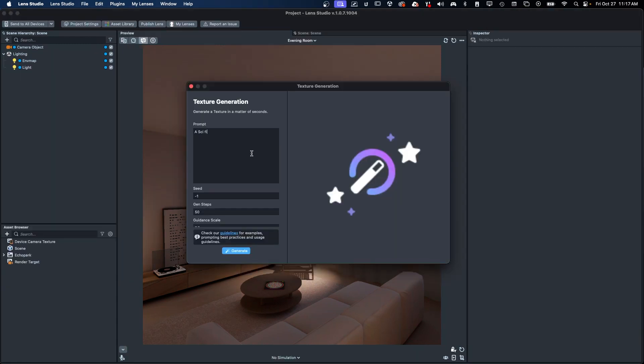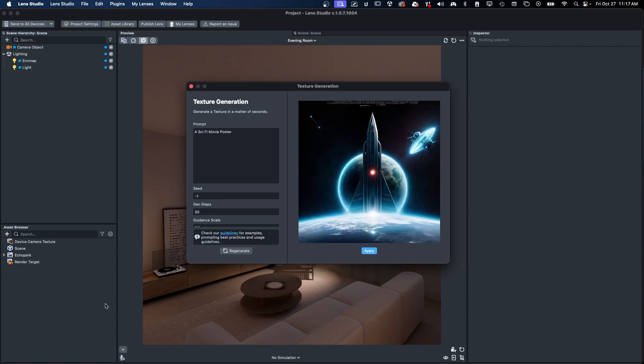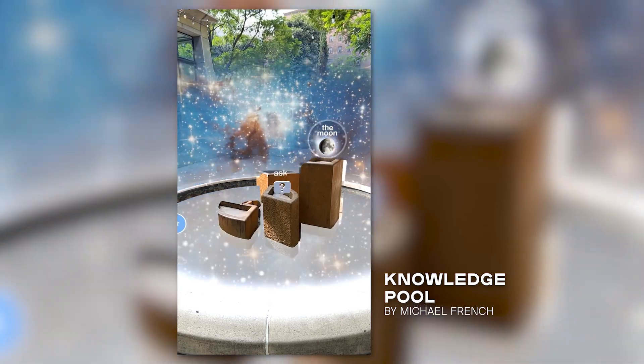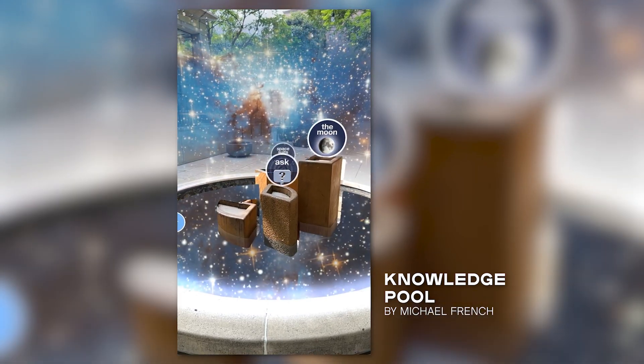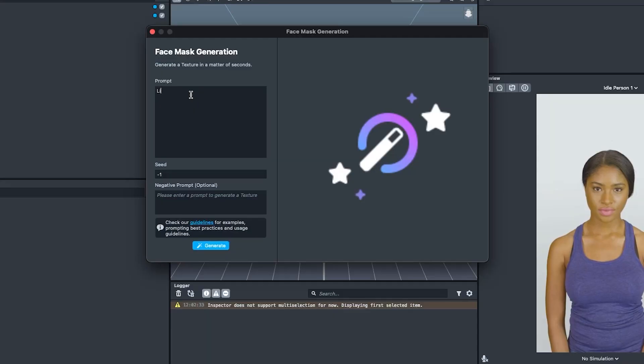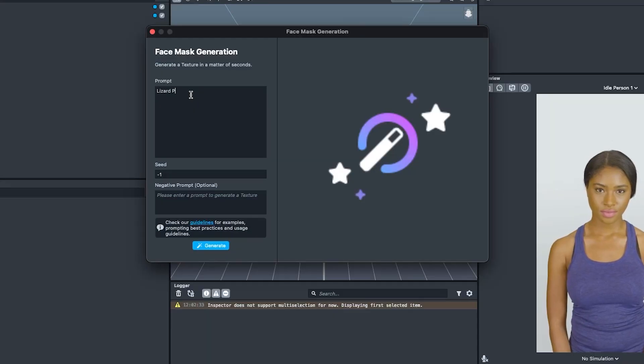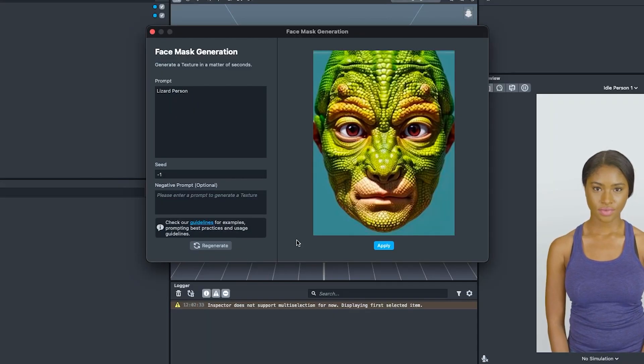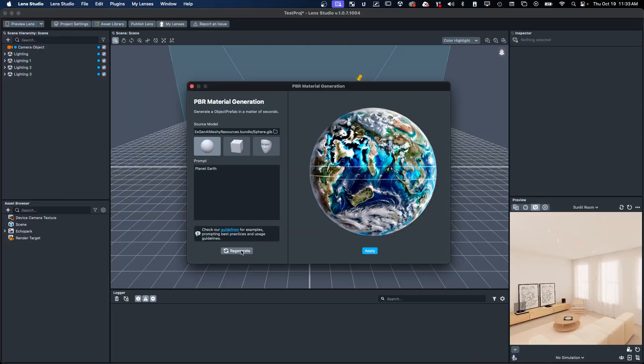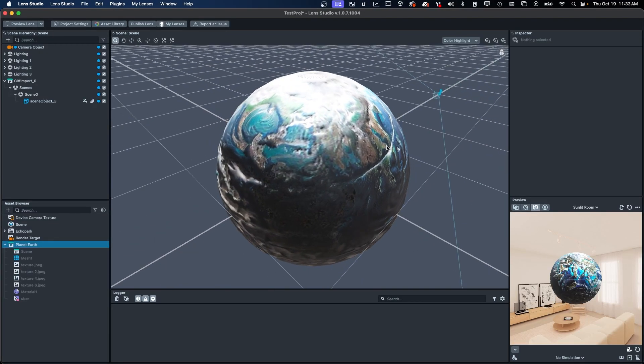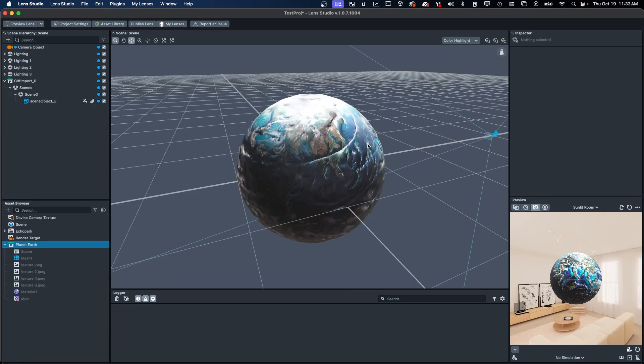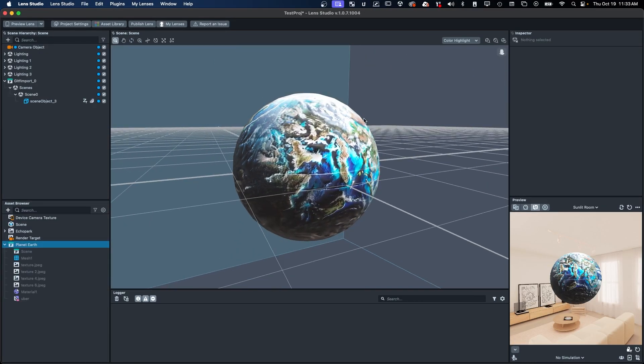The Lens Studio 5.0 Beta is a major improvement in productivity and empowering creativity of AR creators. We encourage early adopters to test and provide feedback on the beta version until it's ready for a full release. We can't wait to see what you create!